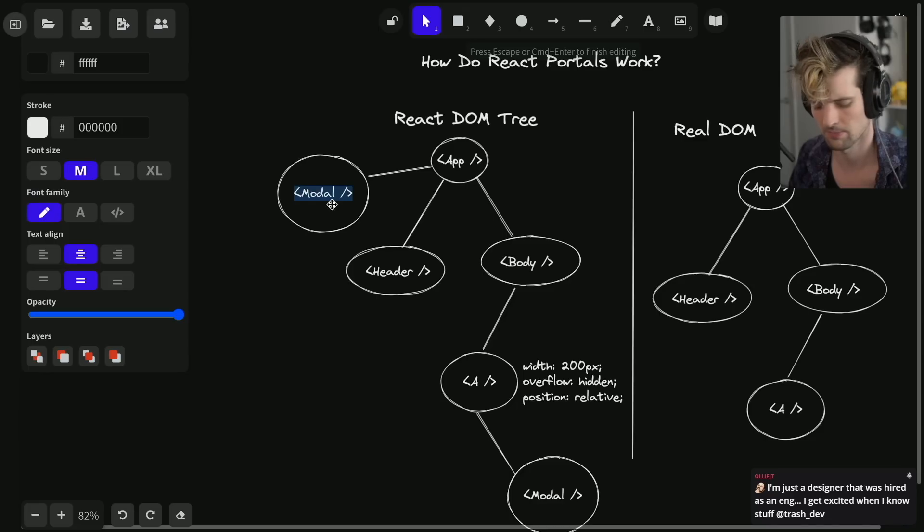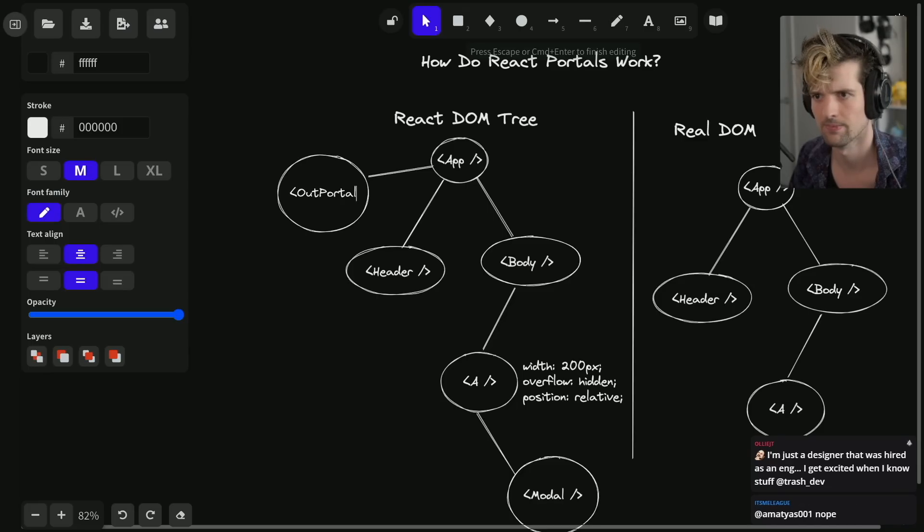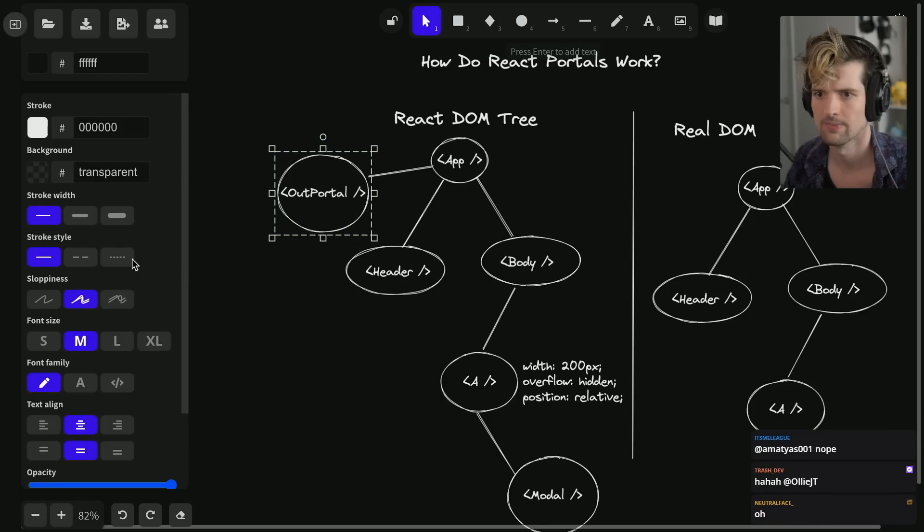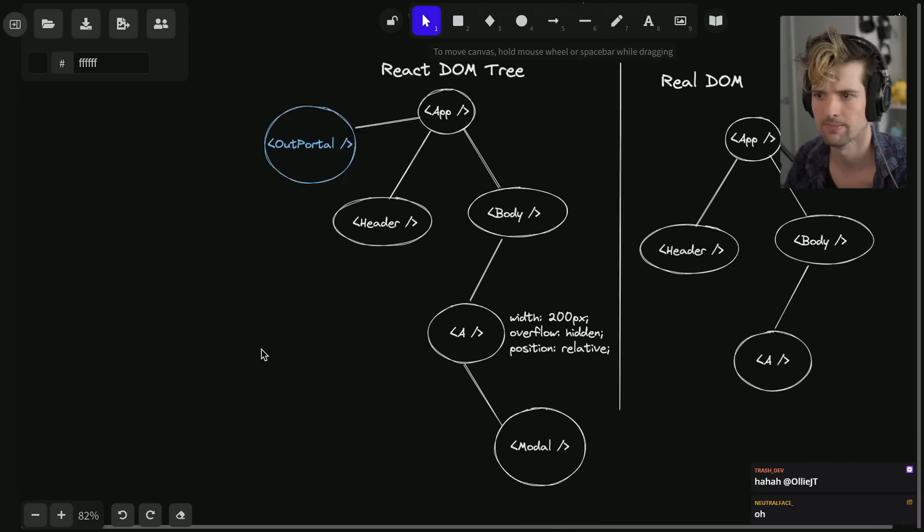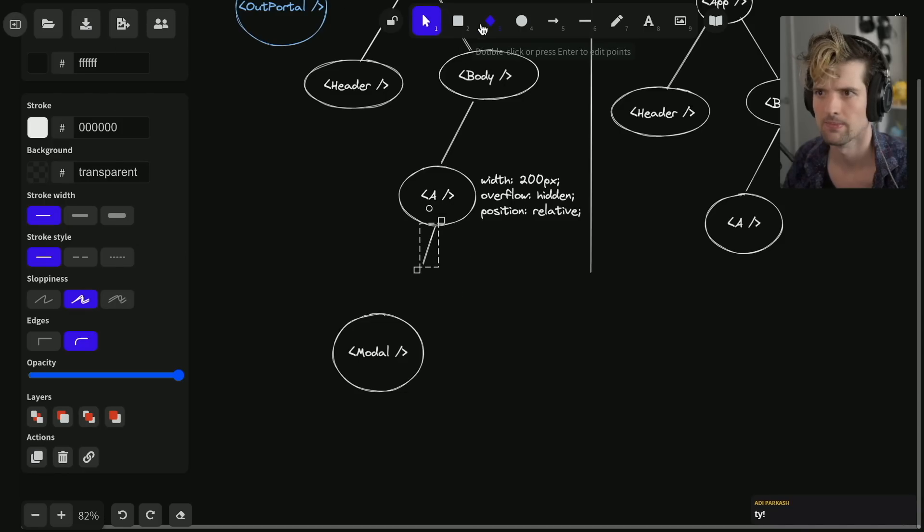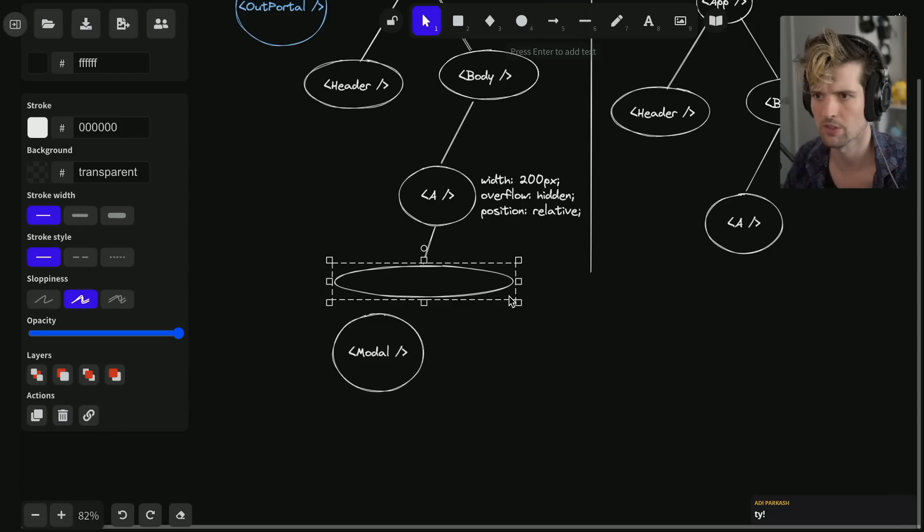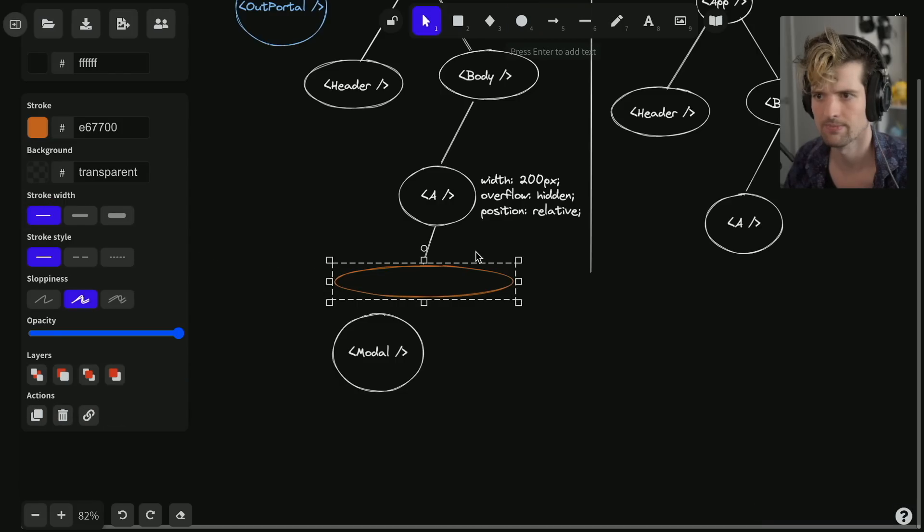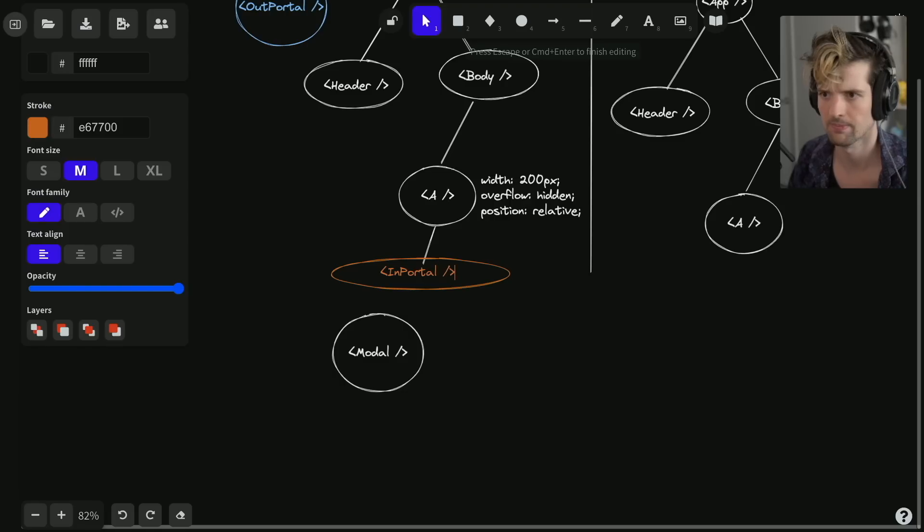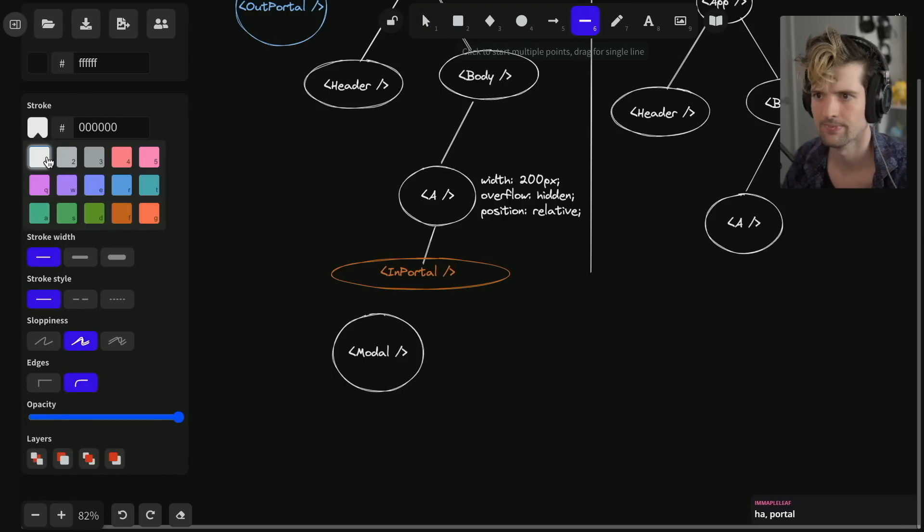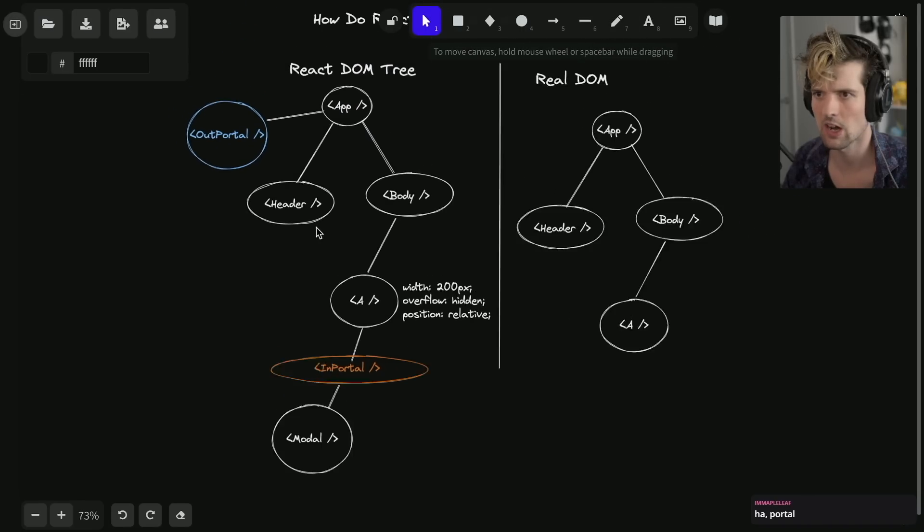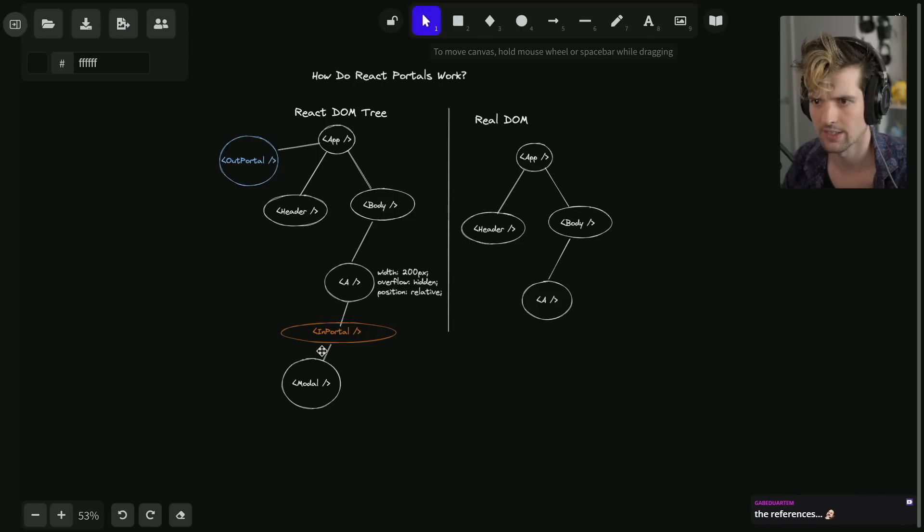We'll call this out portal and give this a color - this guy will be blue. In here we're going to mount one additional piece. I probably should use squares for the components so that portals could be a different shape, but we'll do orange for this one and we'll call it in portal.